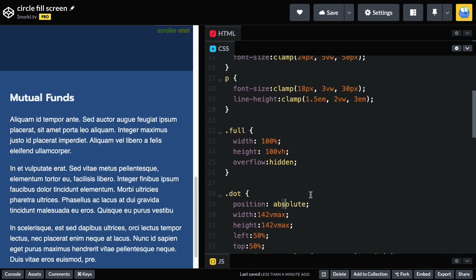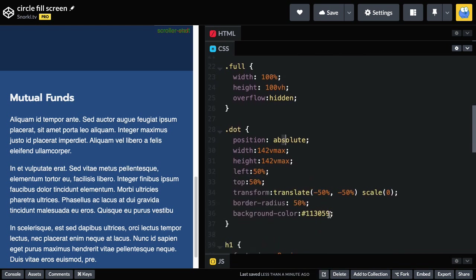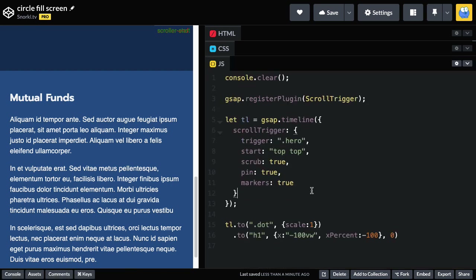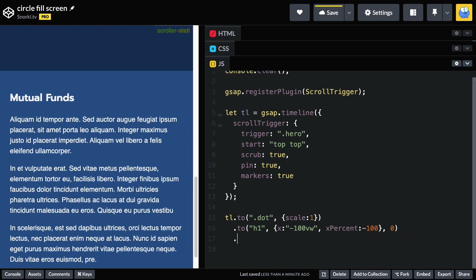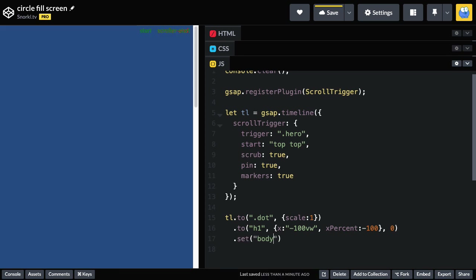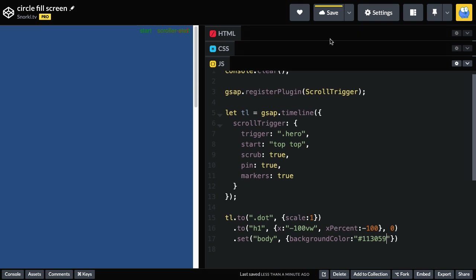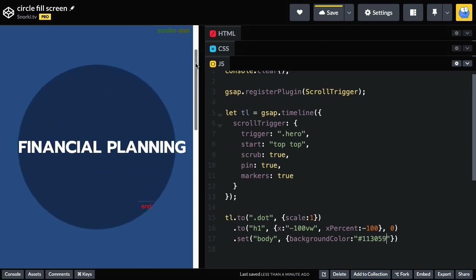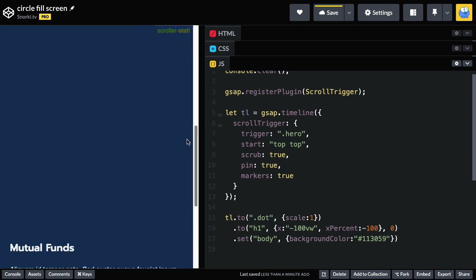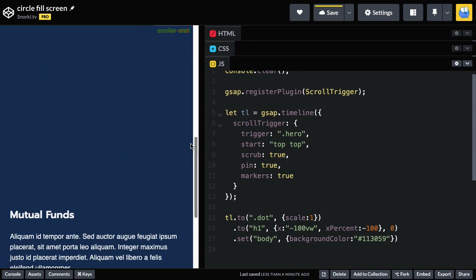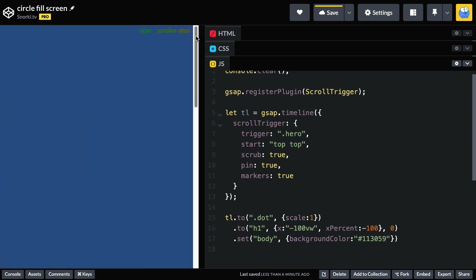The dot is a nice dark blue color — let's copy that hex value. In my JavaScript, as soon as the dot scales up to one and the text moves across the stage, I'm going to do a very quick set on the body and say the background color is going to be that hex value. So now when I scroll down, we get to the dark blue and everything below is dark blue.